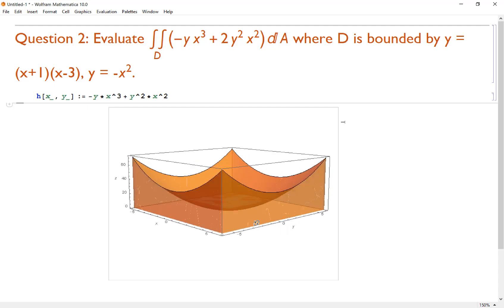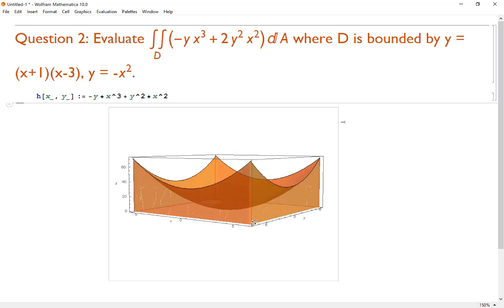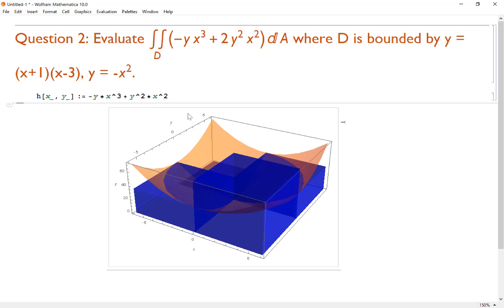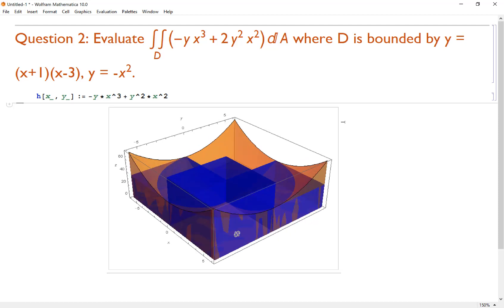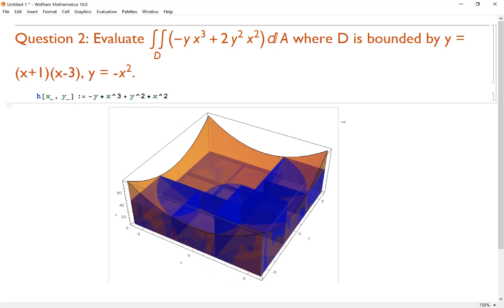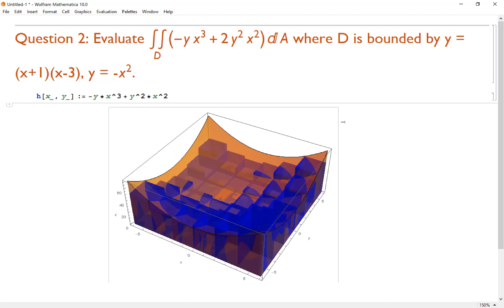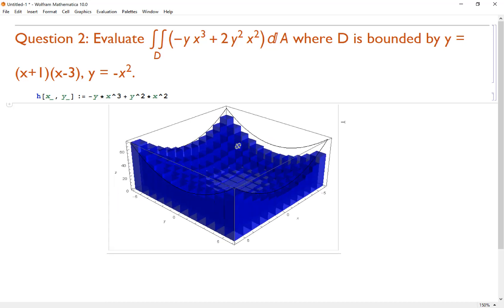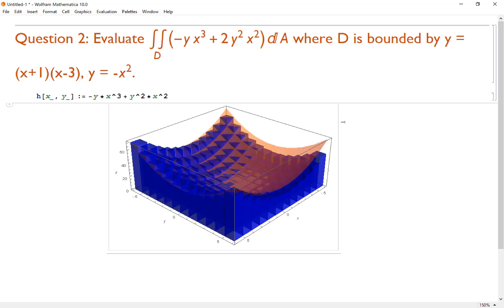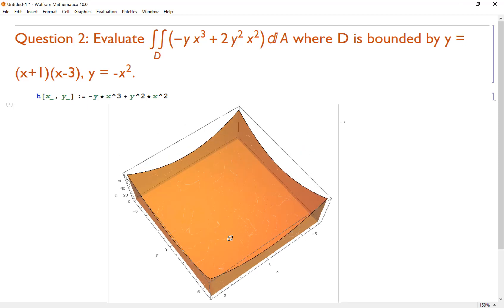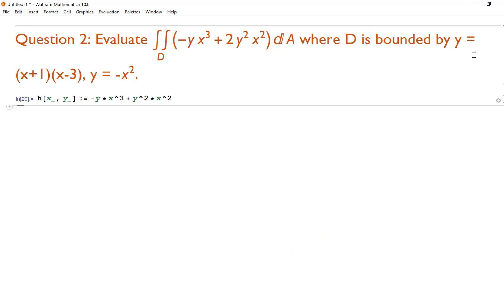The volume of a shape like one with a parabolic dent in the top is very difficult to compute directly. But if we divide it into rectangular prisms, we can estimate it. The more rectangular prisms we add, the more accurate the estimate becomes. In calculus, we take the limit as the number of prisms approaches infinity to get the exact volume.